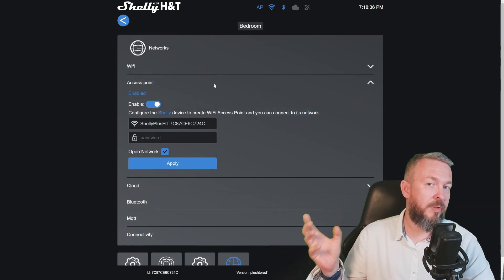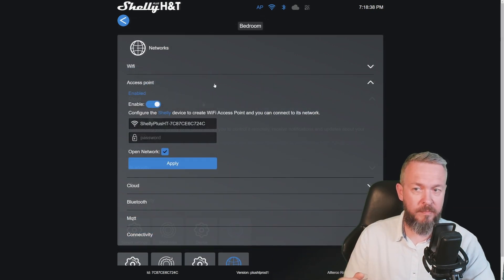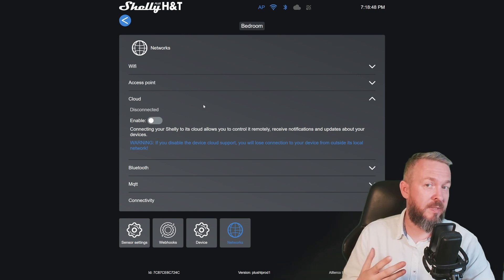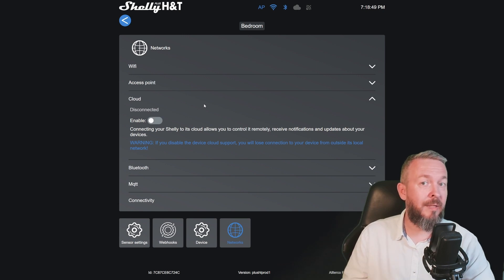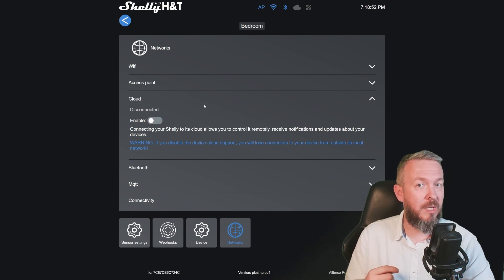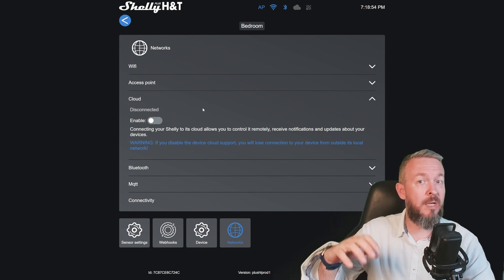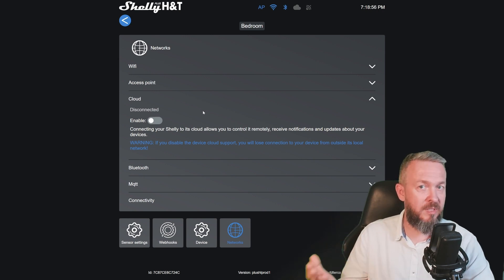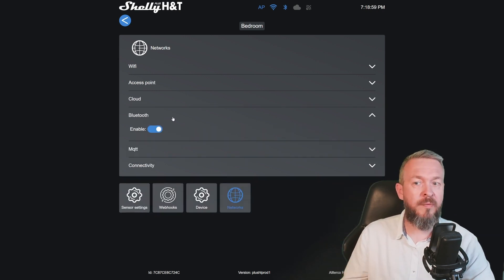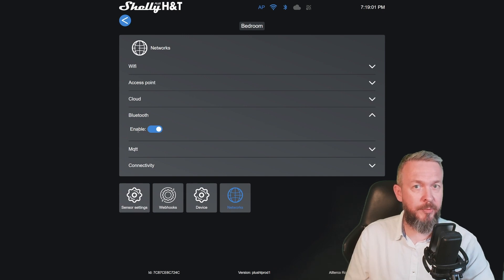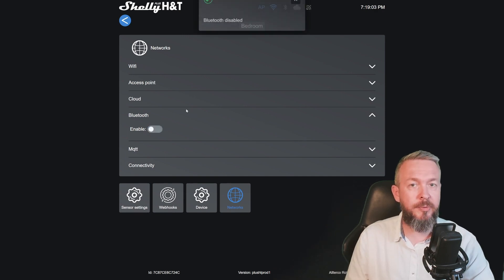You can enable or disable the access point. You can enable or disable cloud, and none of my Shelly devices in my home are using cloud services. So everything is local only controlled by Home Assistant. We have the option to enable or disable Bluetooth, and I will disable the Bluetooth.